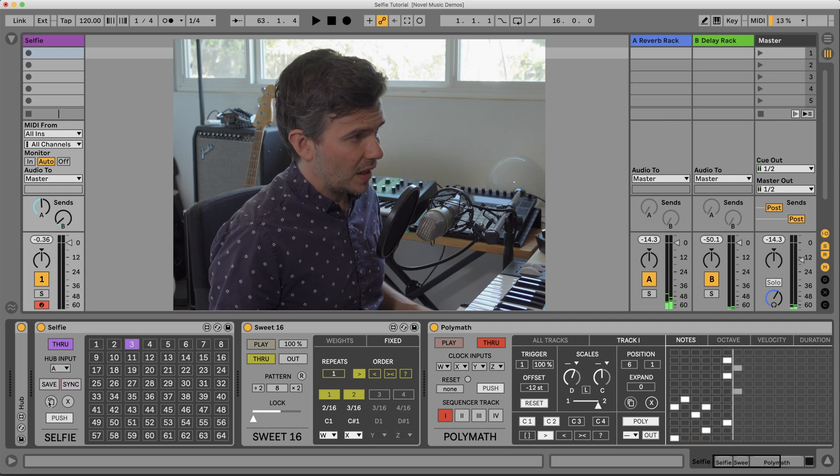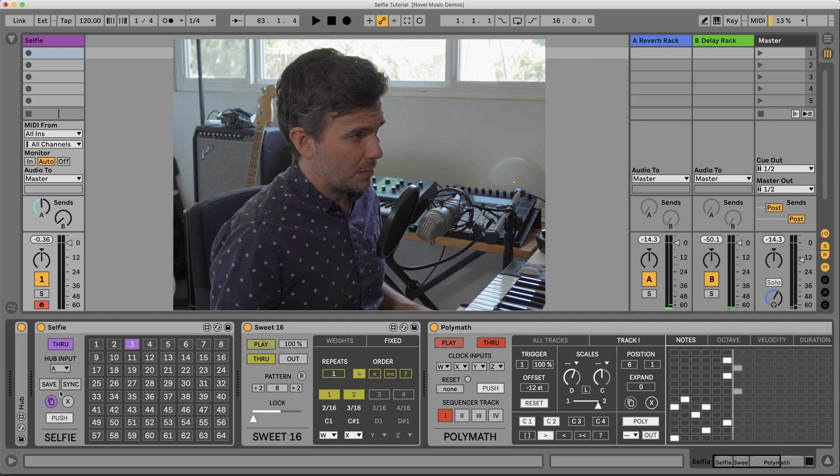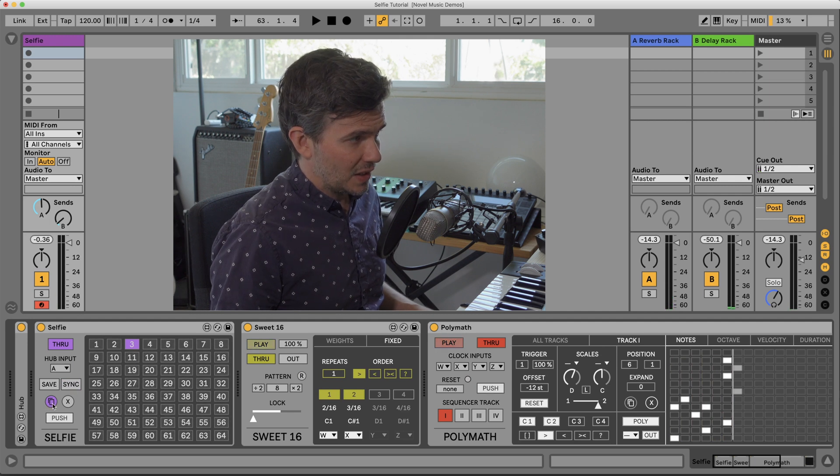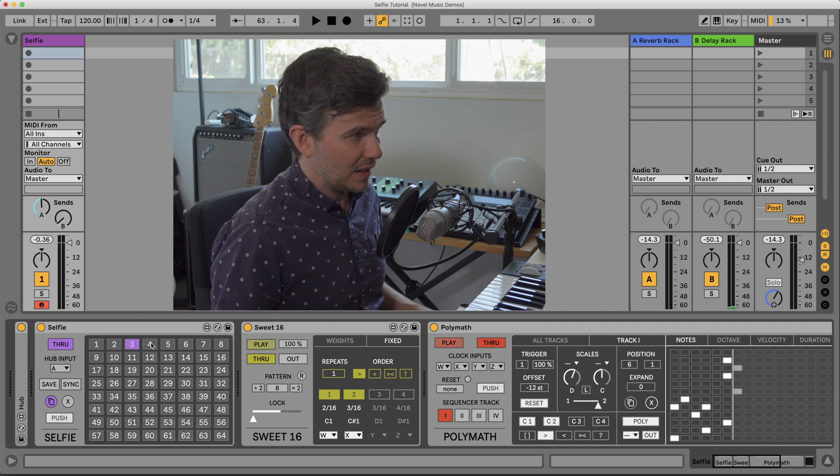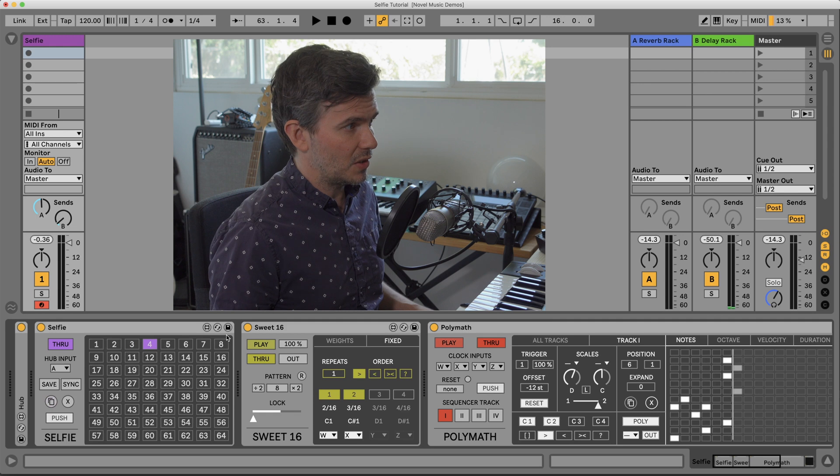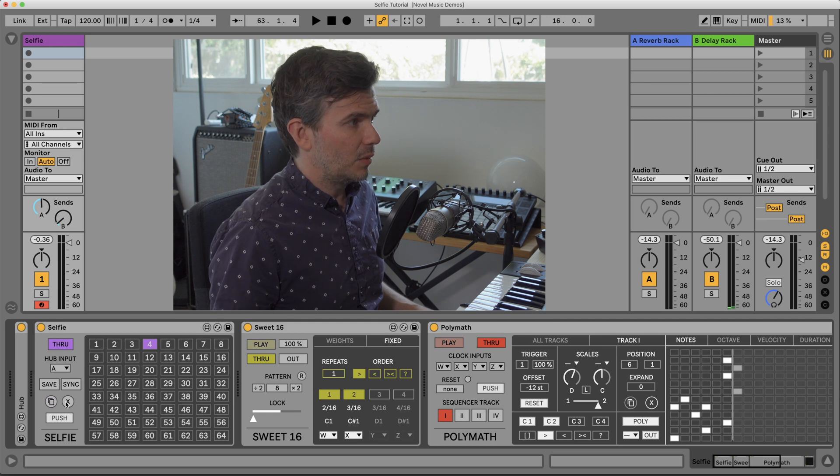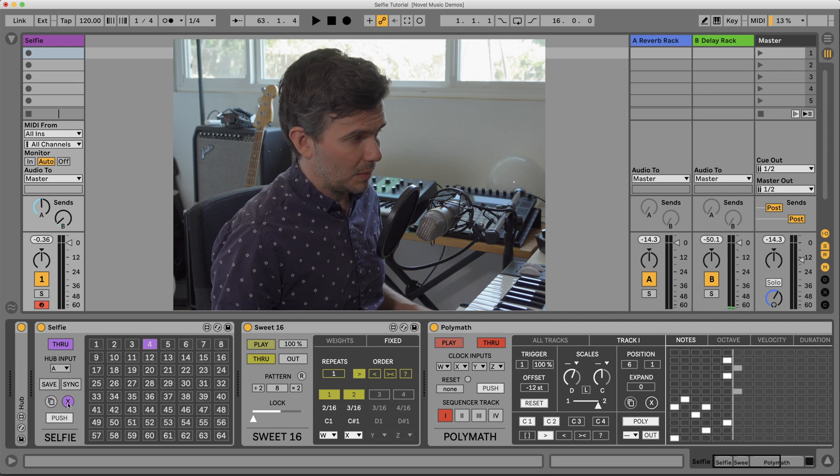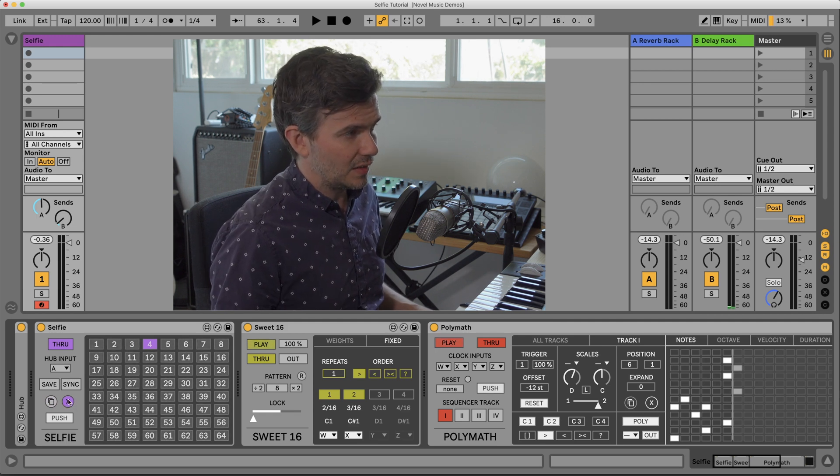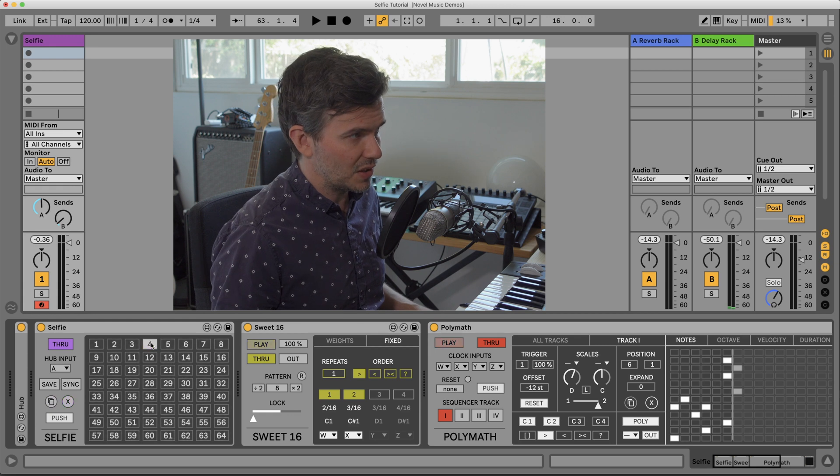We also can copy presets by pressing the copy button and then selecting a destination slot. We can delete a preset by pressing the delete key and selecting which preset we want to delete.